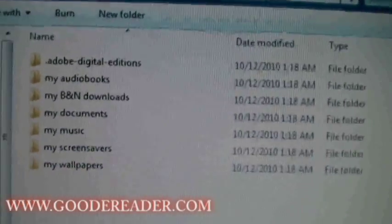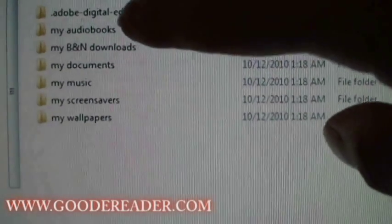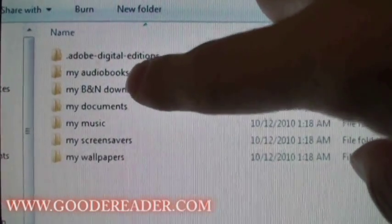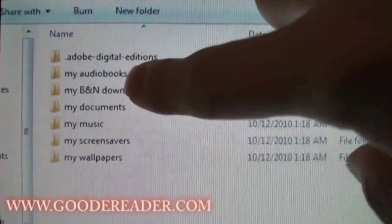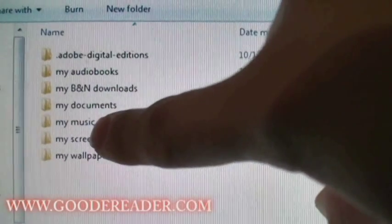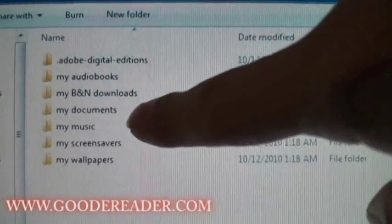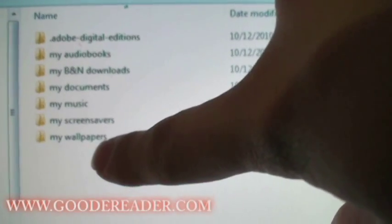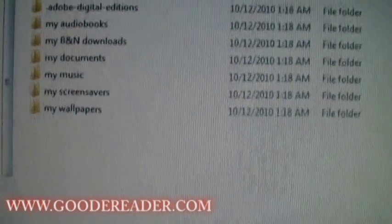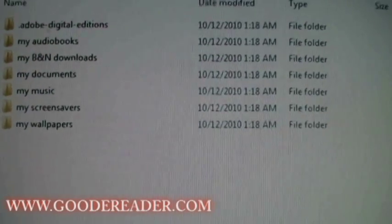So there are different folders here. There's the Adobe Digital Editions, there's the audio books where you'd put audio books, there's music where you'd put music files, documents where you'd put notepad files and text files, wallpapers for backgrounds, and screensavers for when your Nook goes into standby and so forth.